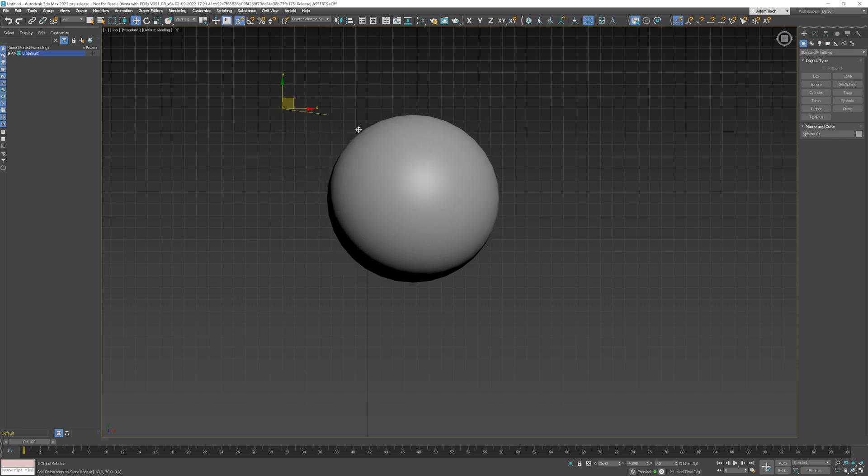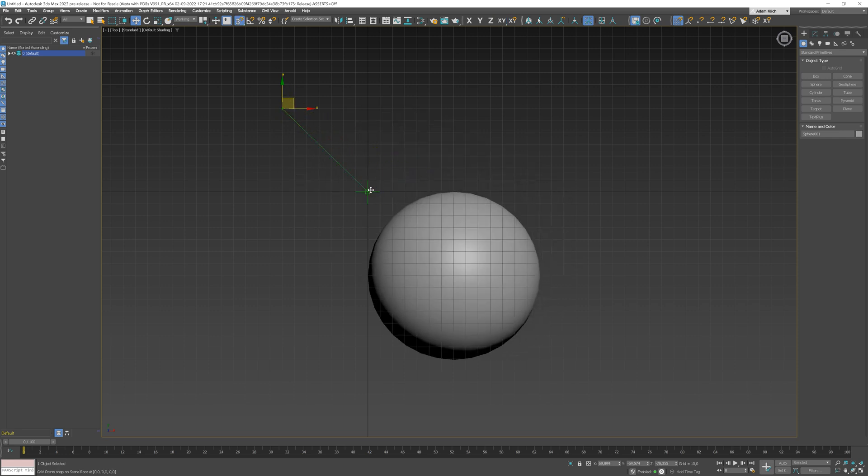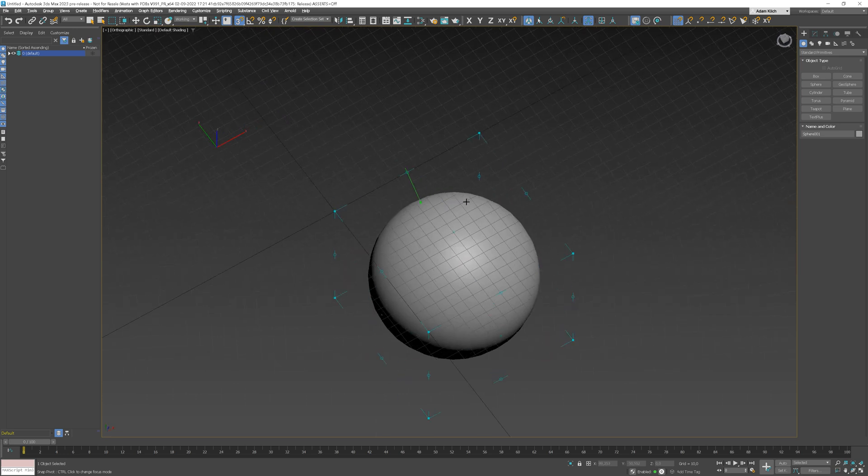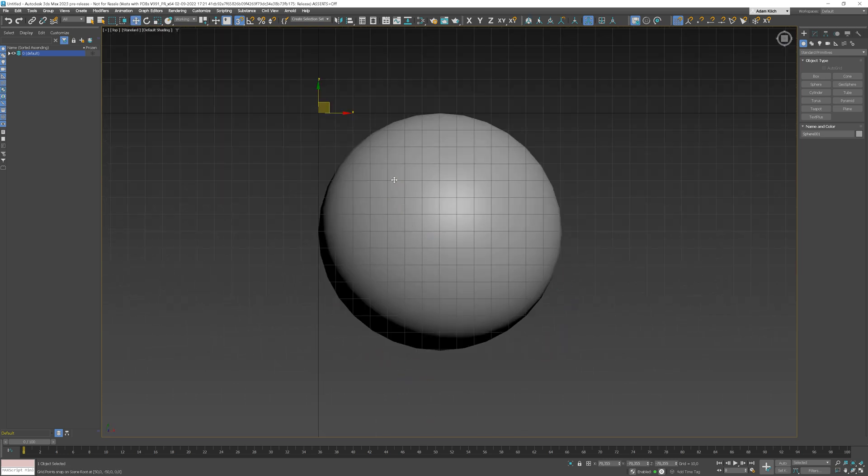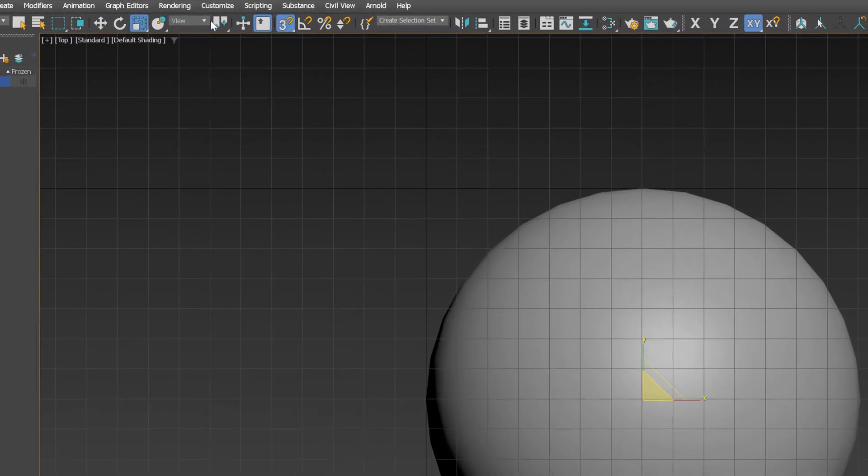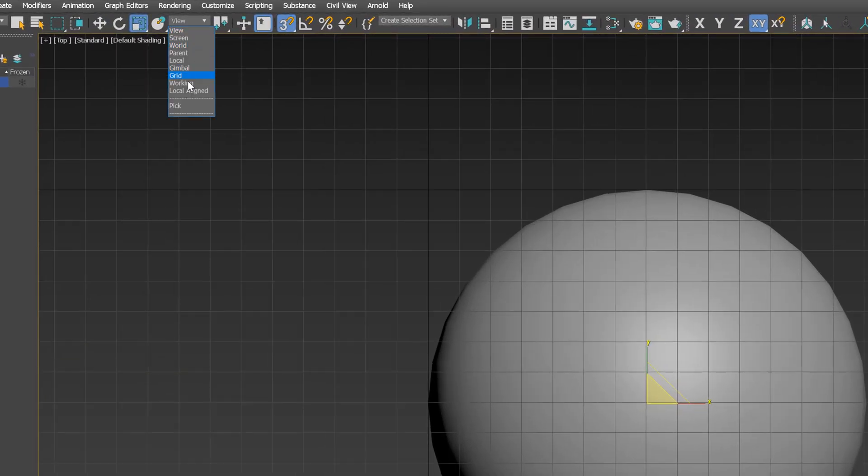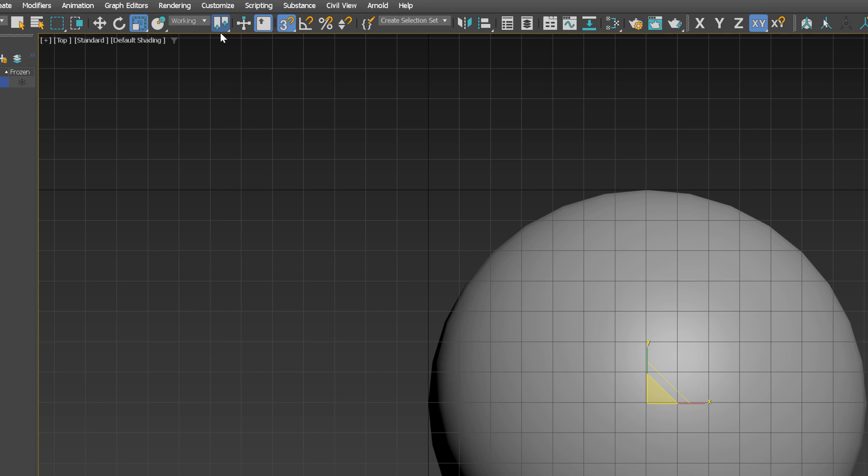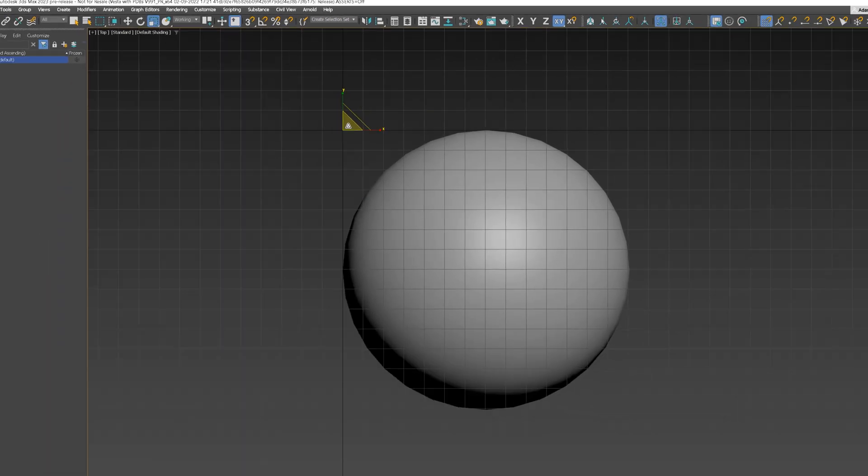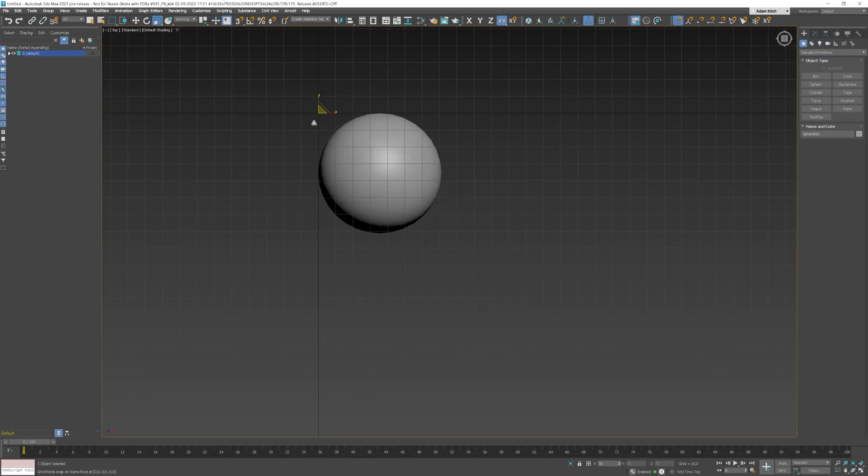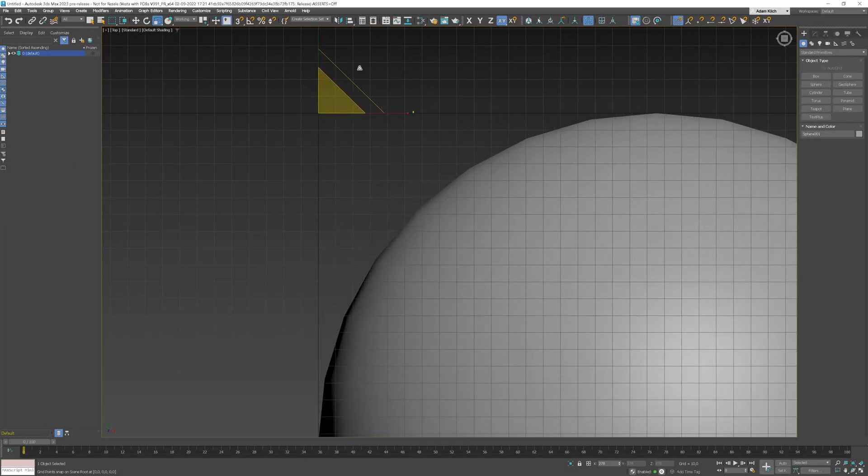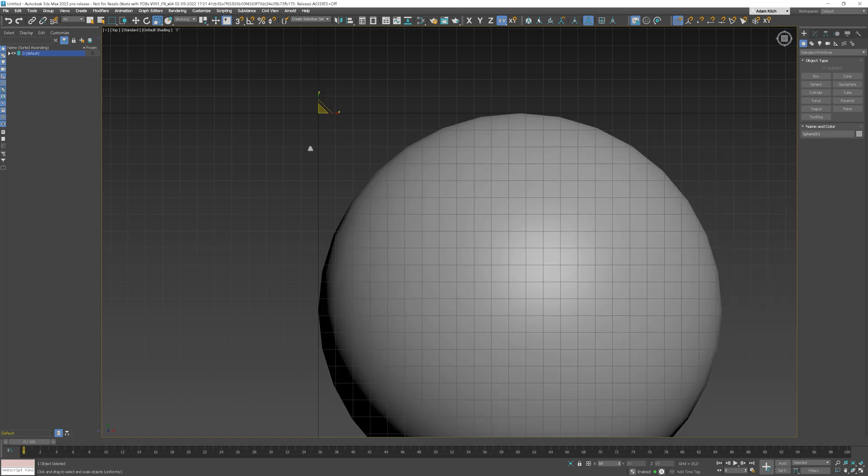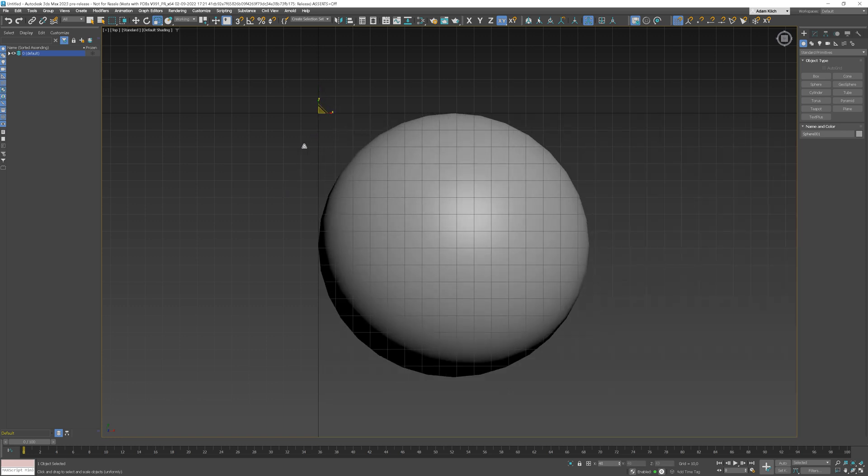I will move it to the center of the grid so you can see it better. Let's pick the point again. I will use the Scale tool. Here, we can choose the Working Pivot. This way, we can scale the sphere so it stays within the grid lines at all times. It can be handy sometimes.